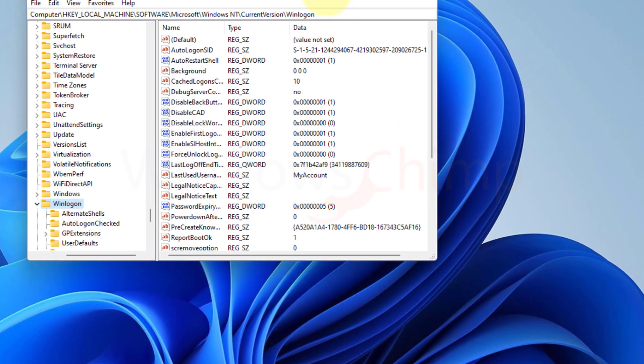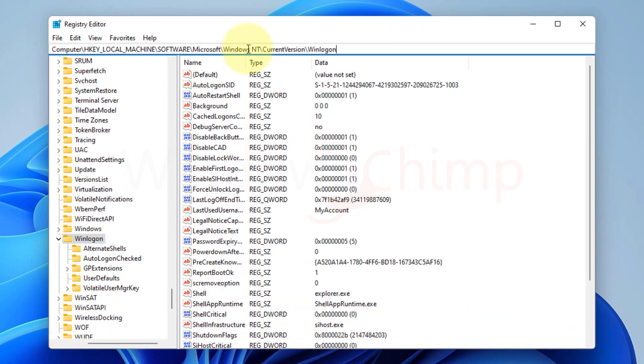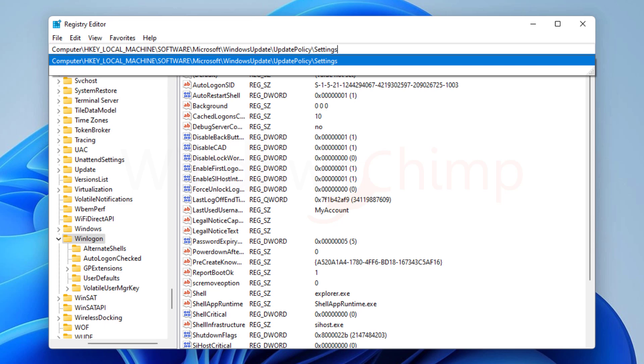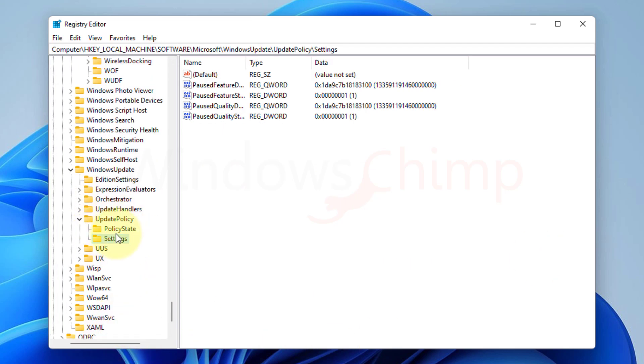Now here in the Registry Editor, you need to copy the Registry Address from the video description and paste it on the address bar, then hit Enter. You will reach to the settings of the update policy.